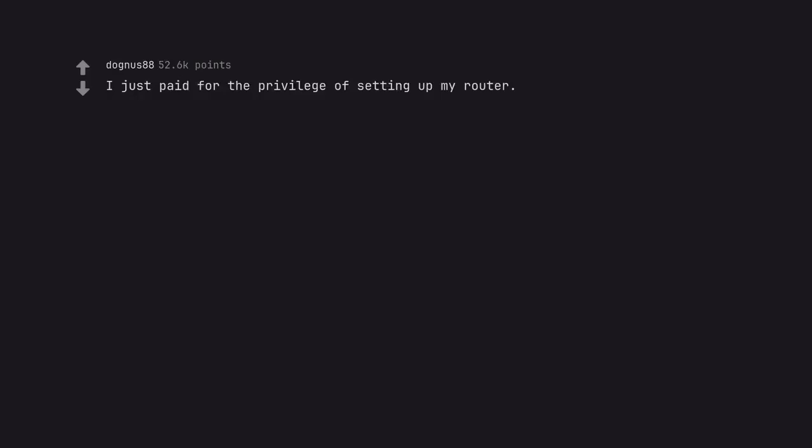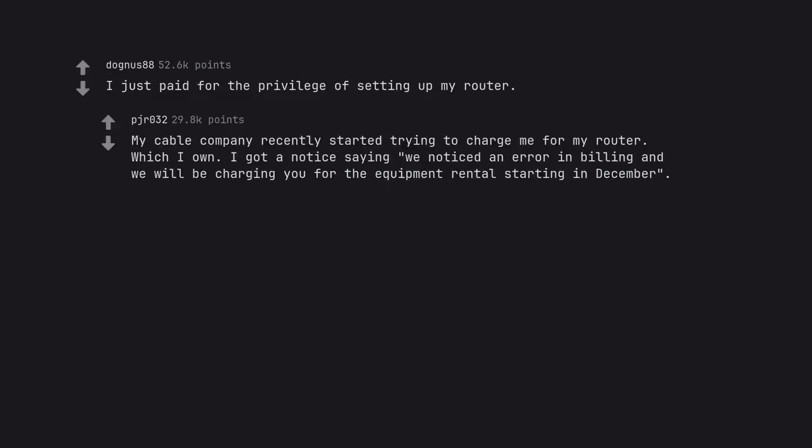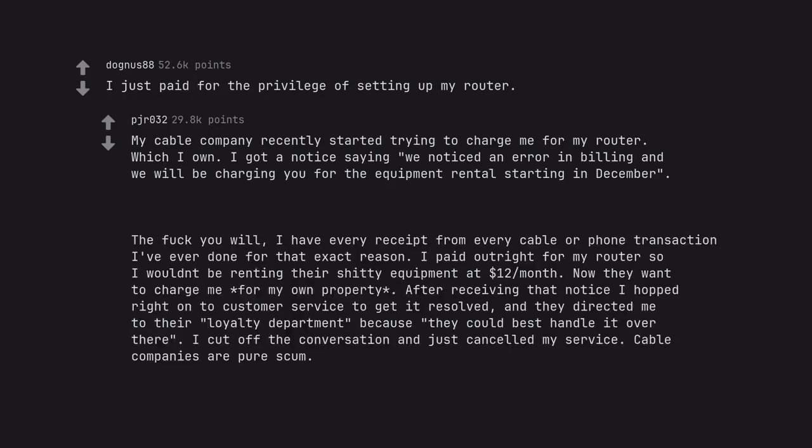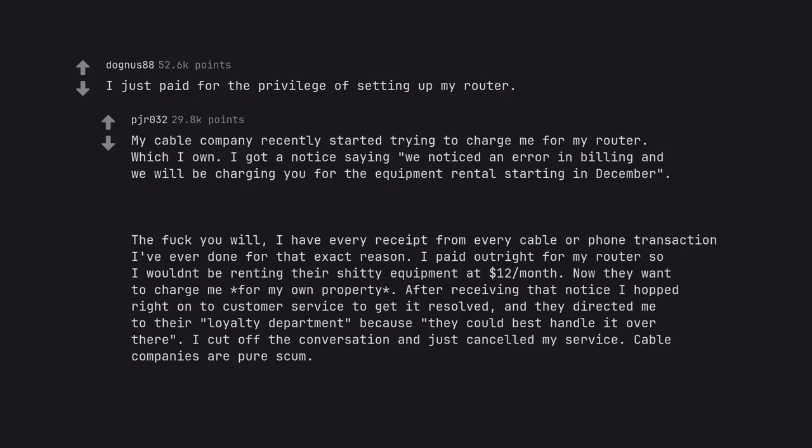I just paid for the privilege of setting up my router. My cable company recently started trying to charge me for my router, which I own. I got a notice saying we noticed an error in billing and we will be charging you for the equipment rental starting in December. The fuck you will. Cable companies are pure scum.